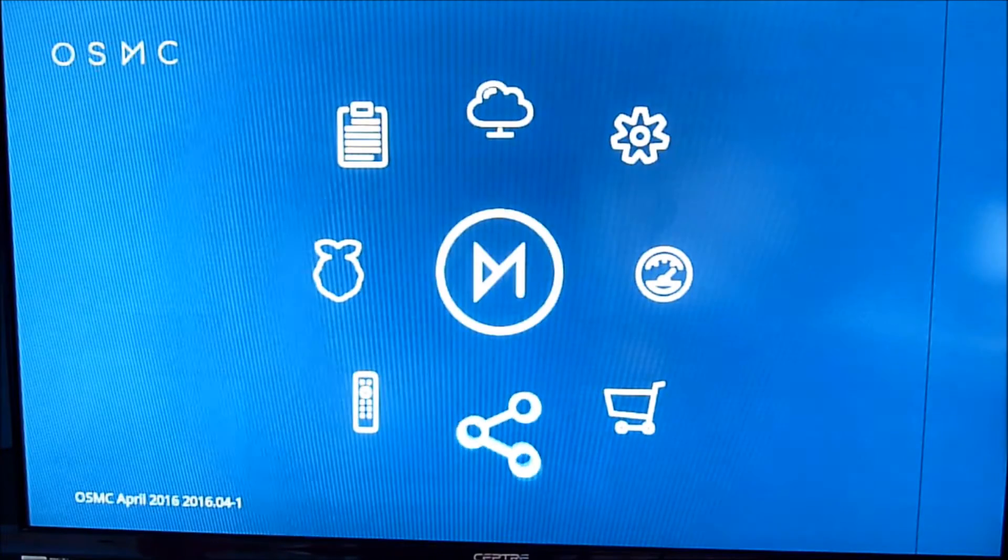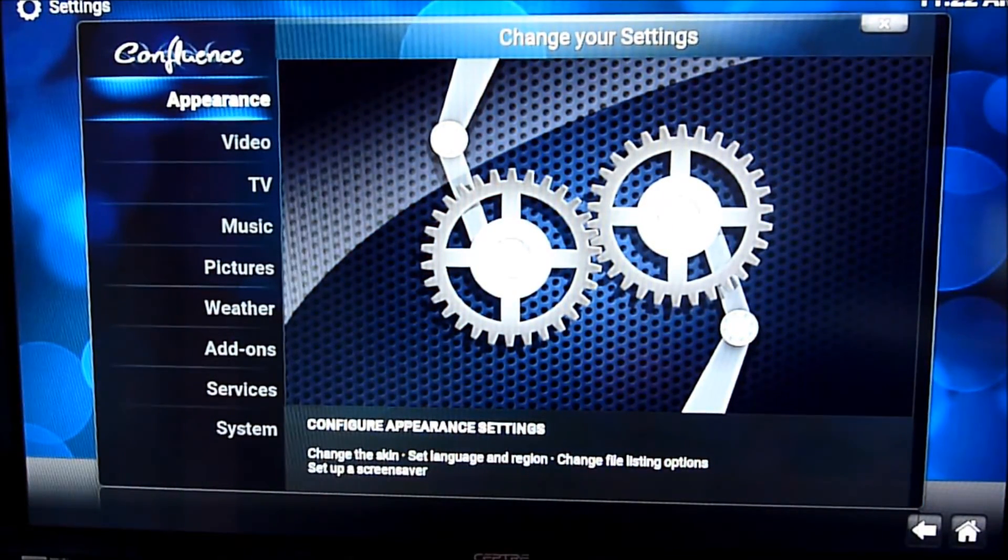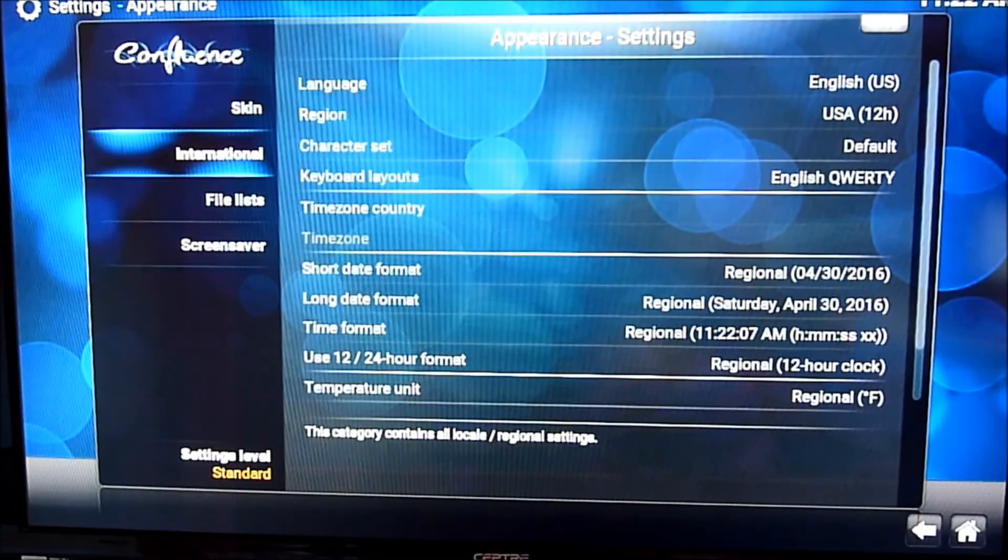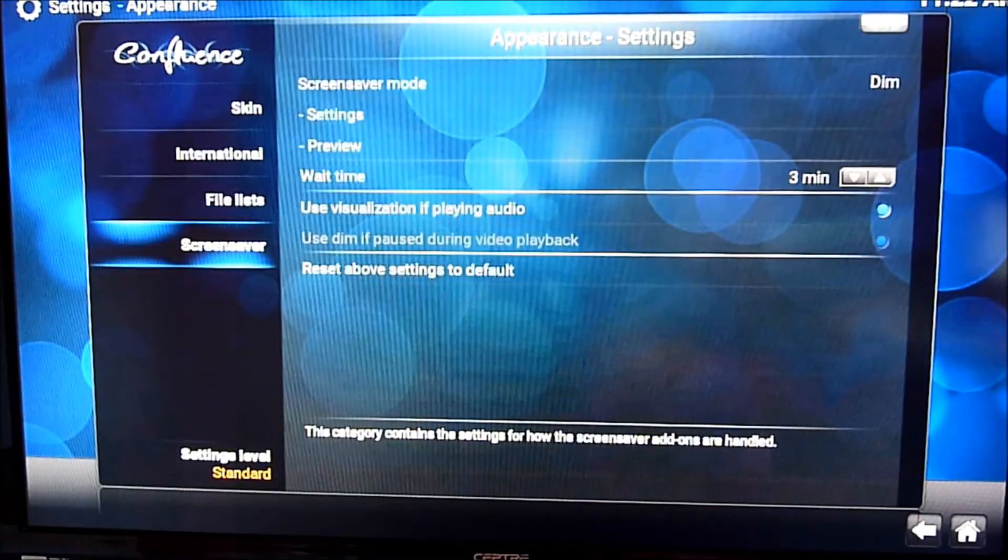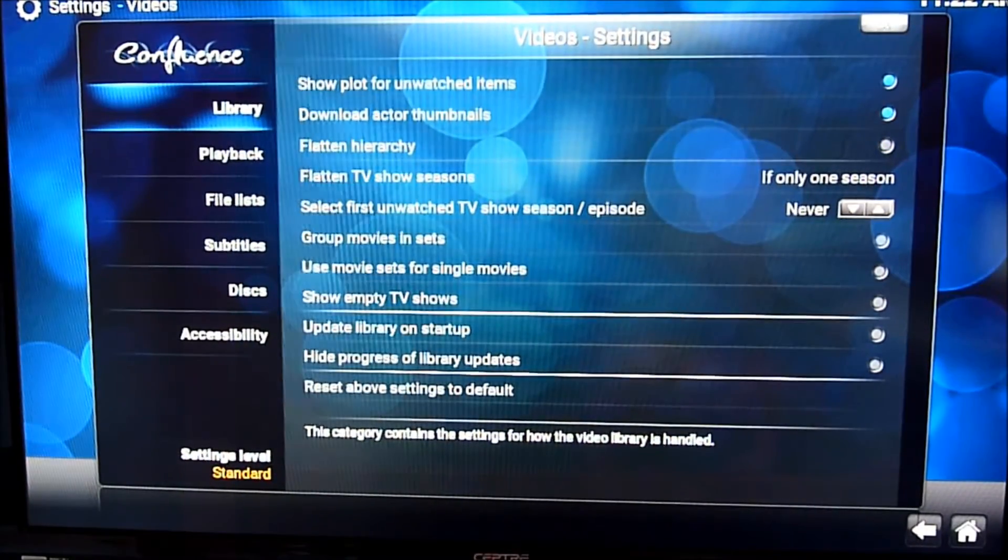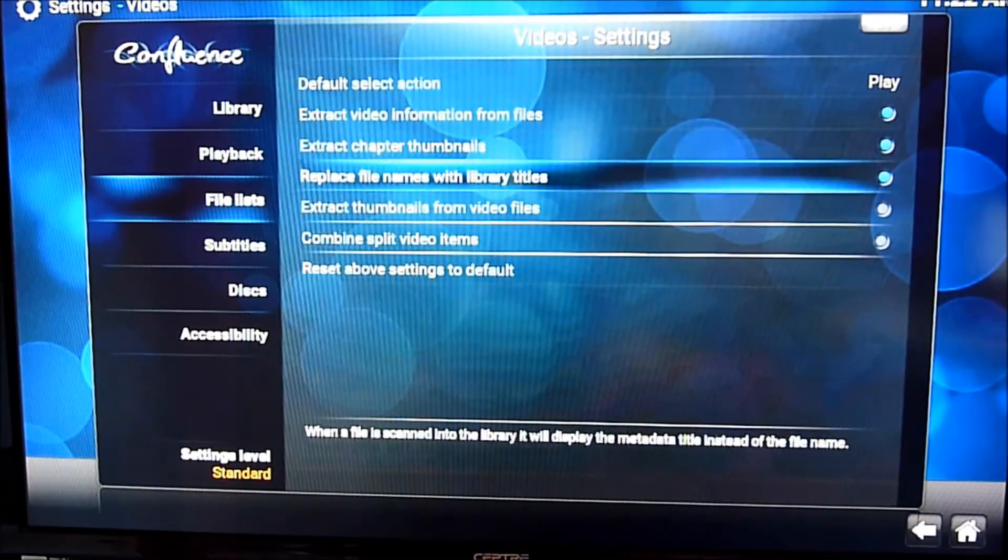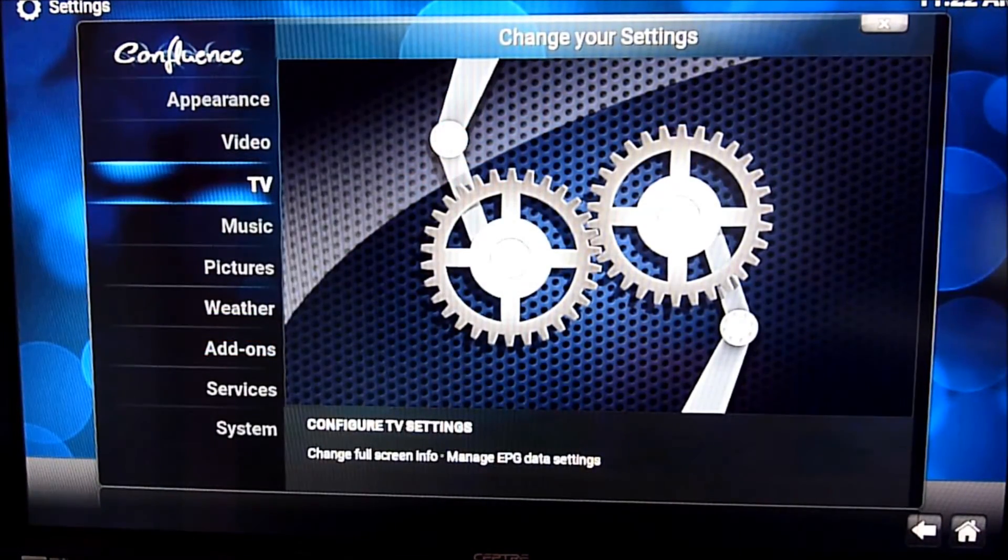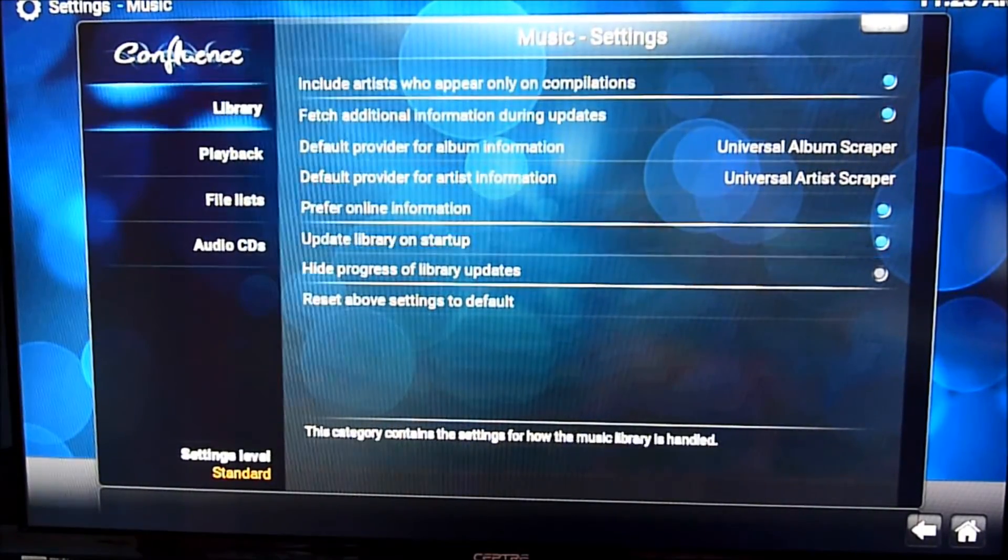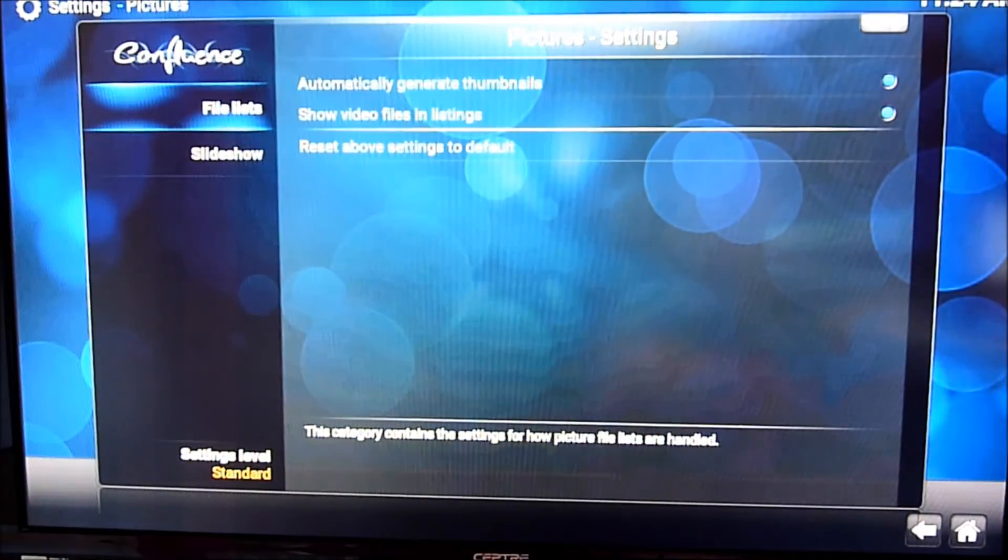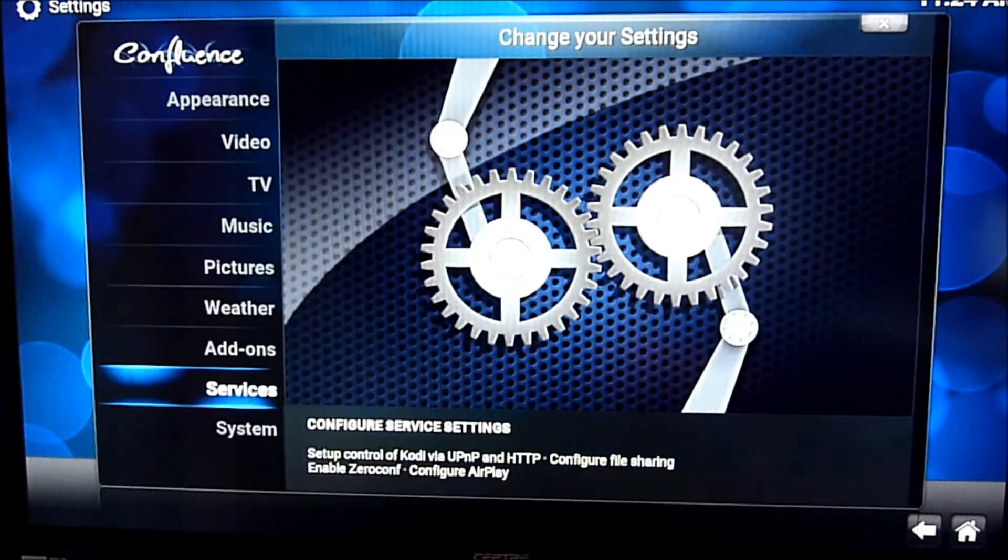Go back. Setting. So now appearance. We already have the appearance there. International. That's fine. Video. I'm not using the TV, so I'm not touching that. Music. Service. Slideshow. I want to do 4 seconds.